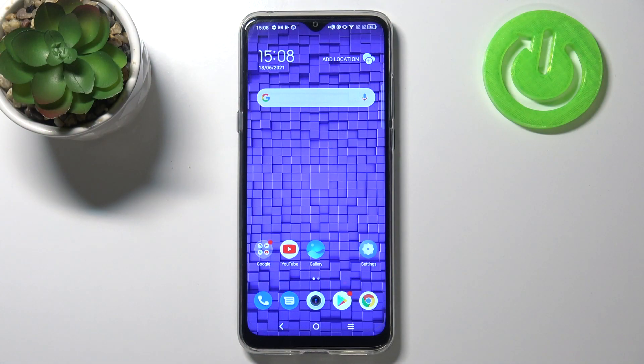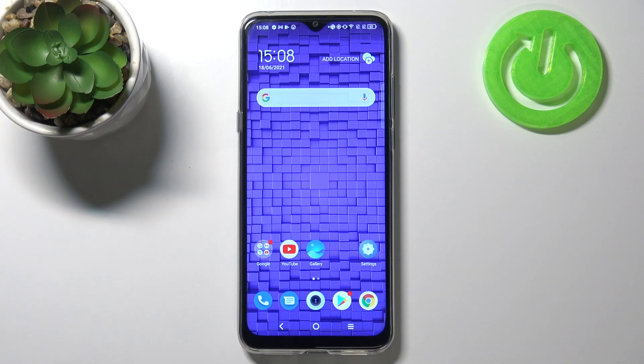Welcome. In front of me I have the TCL20SE, and today I will show you how to install an iPhone keyboard on this smartphone.